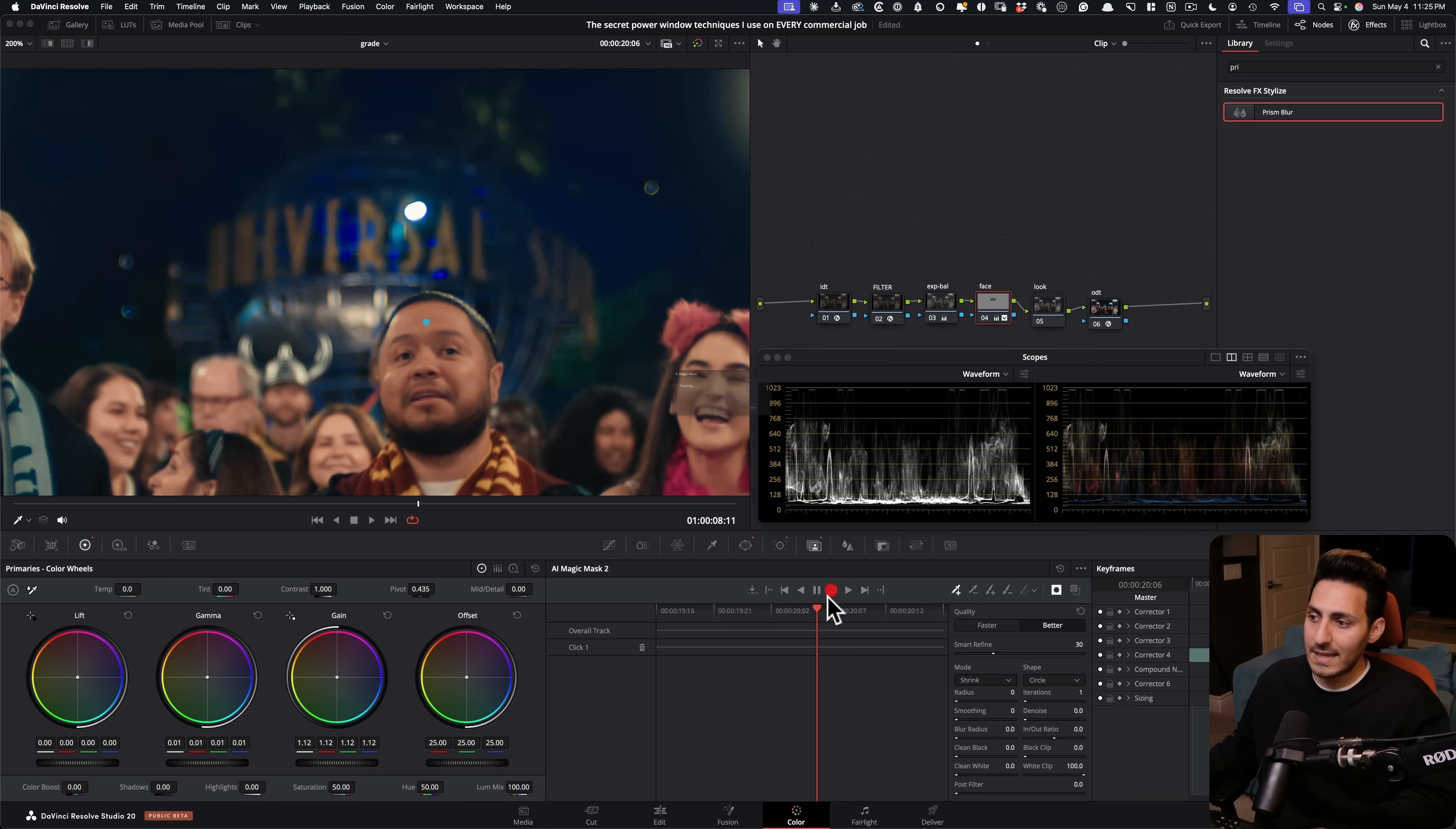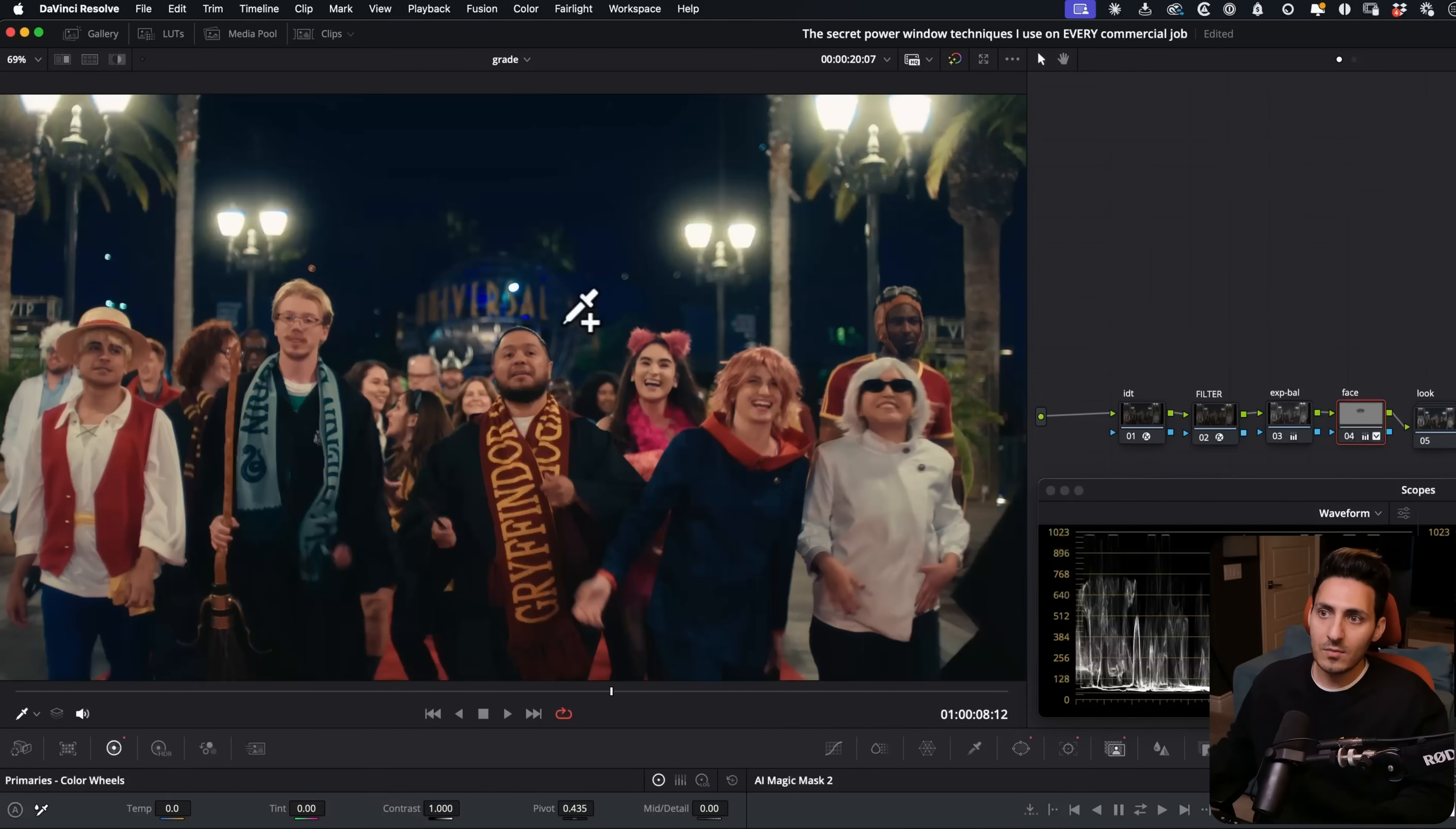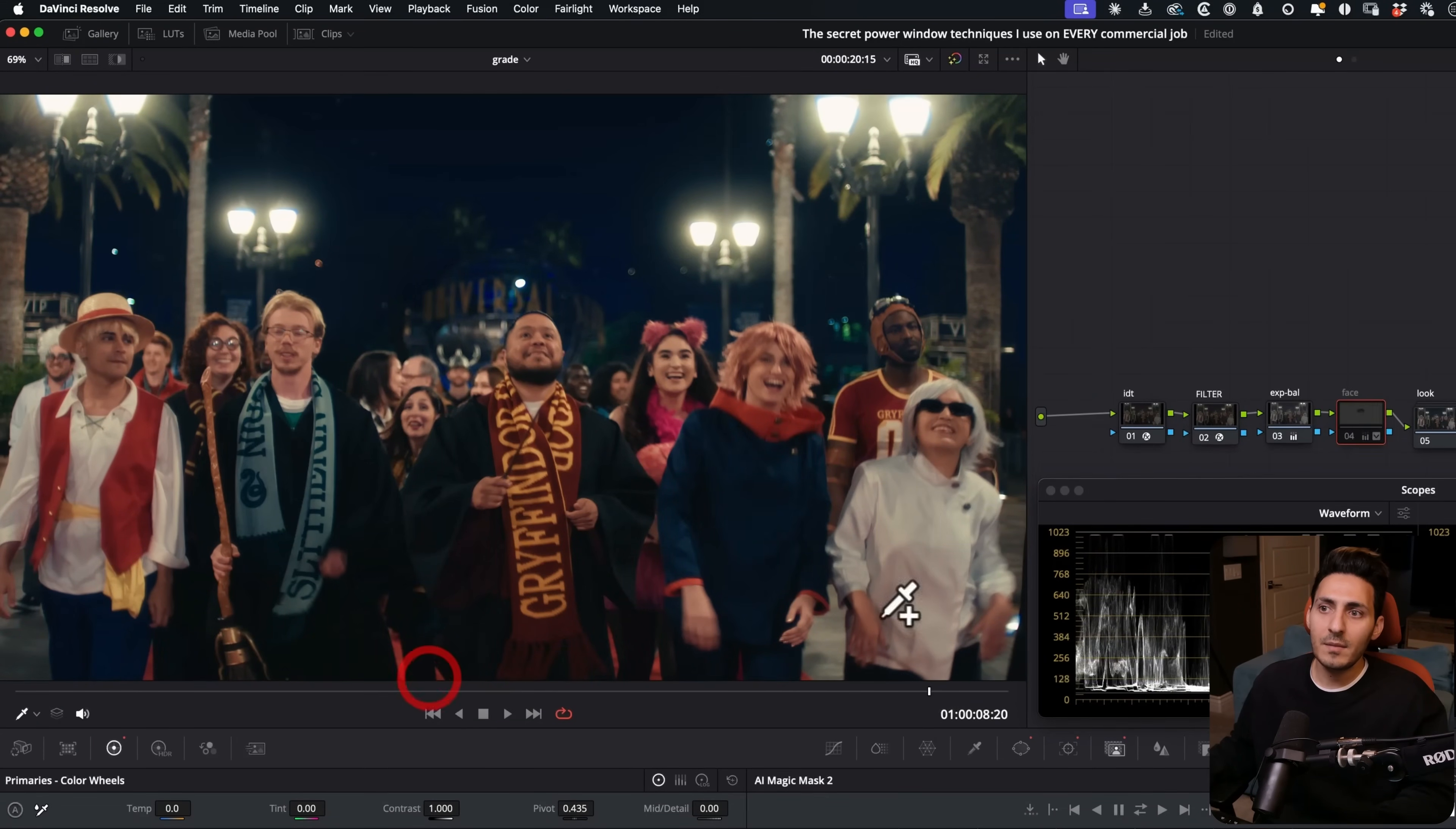But now we have to actually go ahead and track this. So we're going to do exactly that. We're just going to quickly track forward and backwards. Look at this. We brought up the background and we left our homie as is. So this is before left him as is, and then the background popped out.